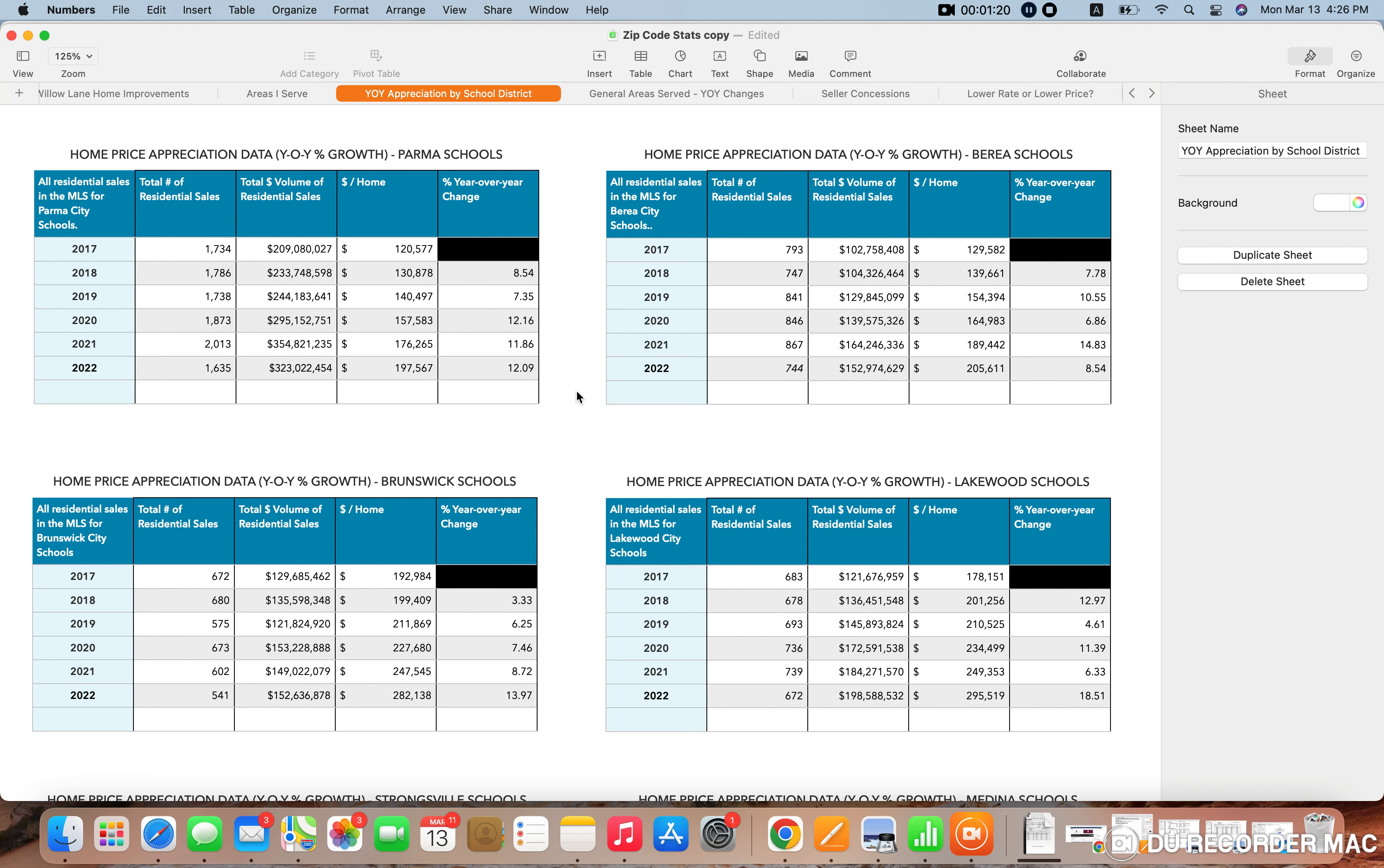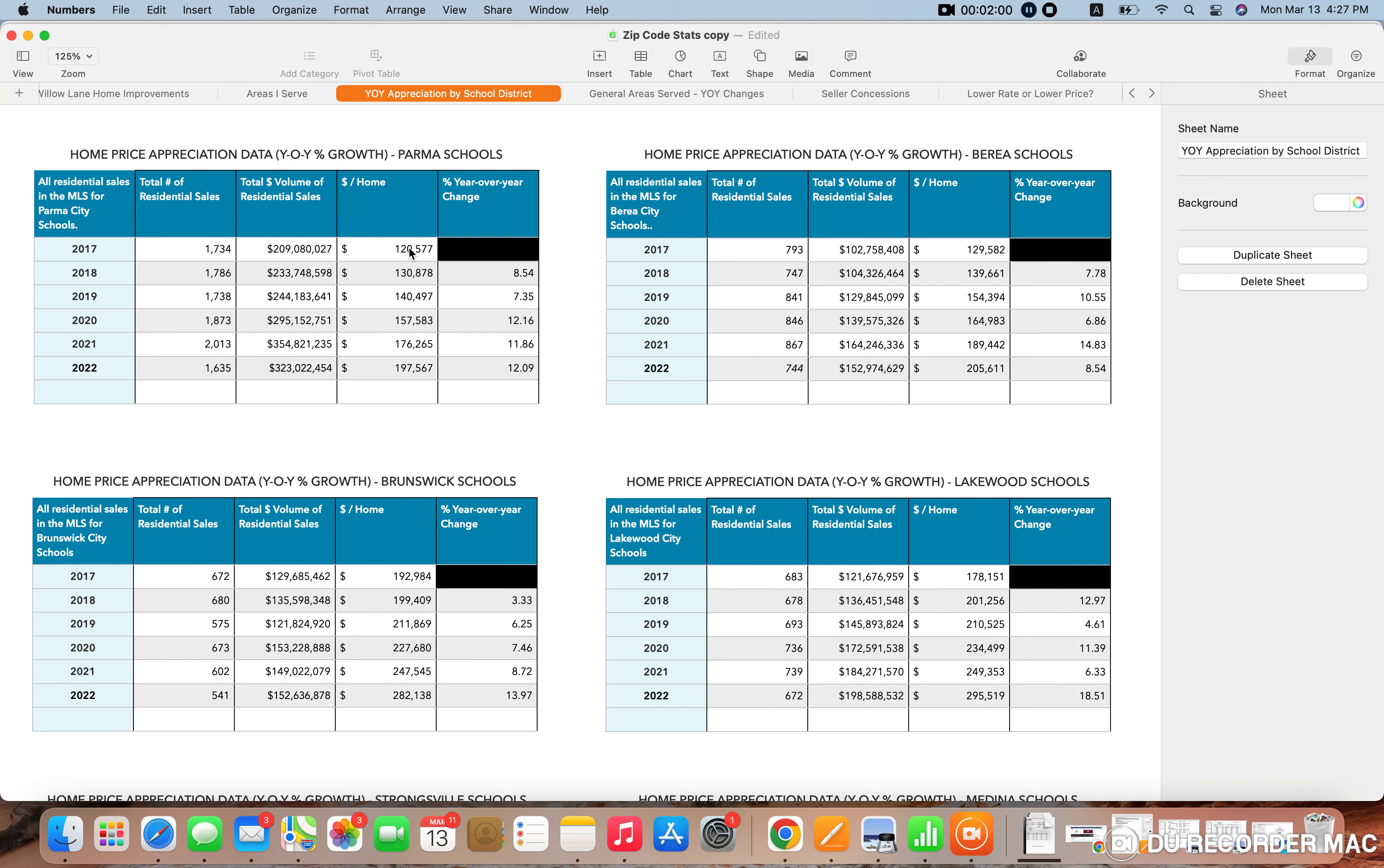So starting here on the top left with Parma, you could see how I broke this down. I actually went into the MLS, I calculated the yearly total number of residential sales, and then the total volume of residential sales. And I divided those out to figure out what the average price home sold for. Then from there, I actually took the year over year data. So for example, to find how much home prices increased from 2018 from 2017, I took 130 minus the 120 divided by 120 times 100 to give us our percentage right there.